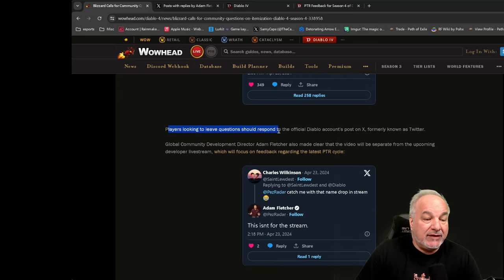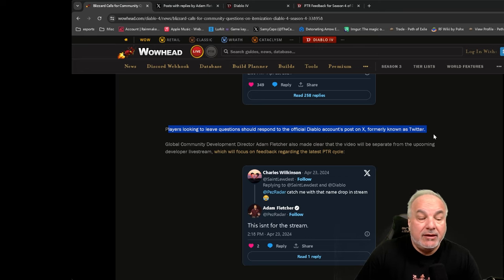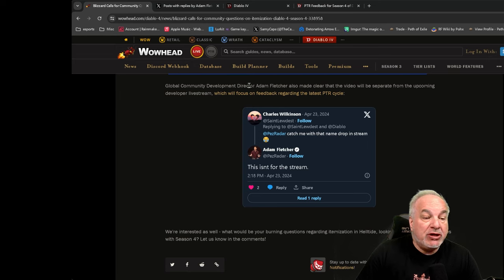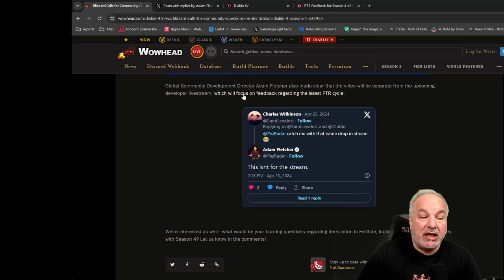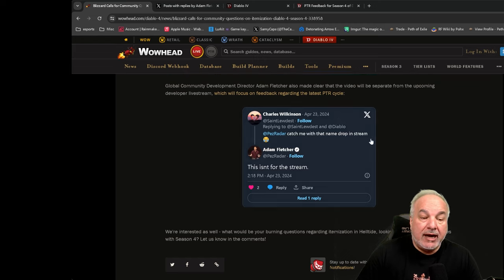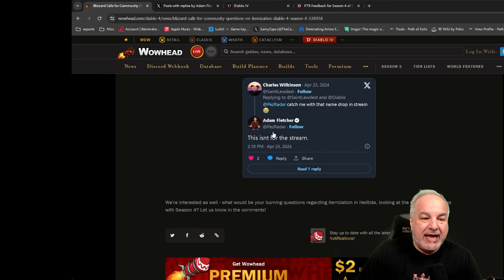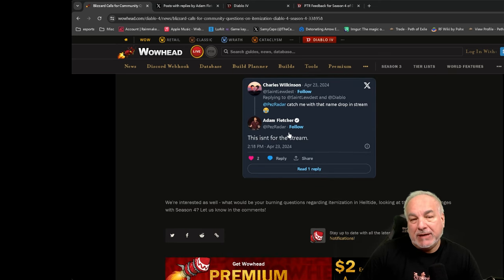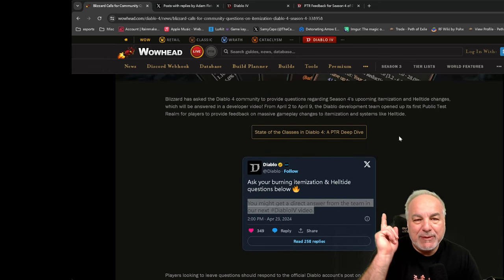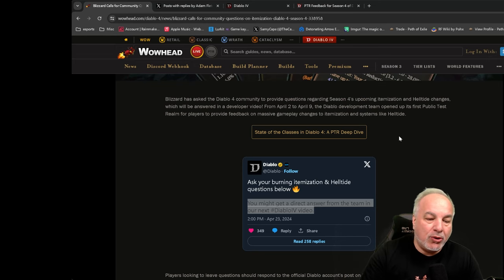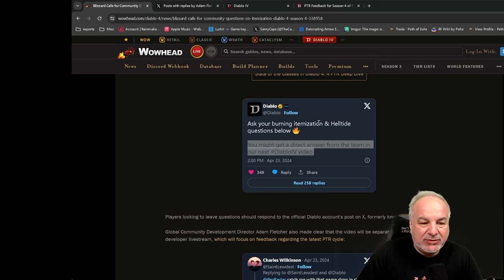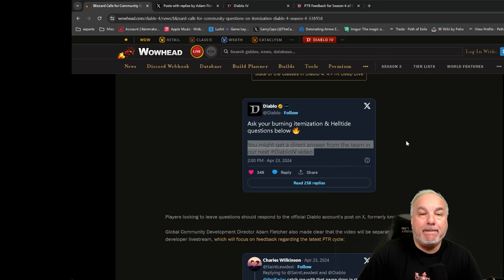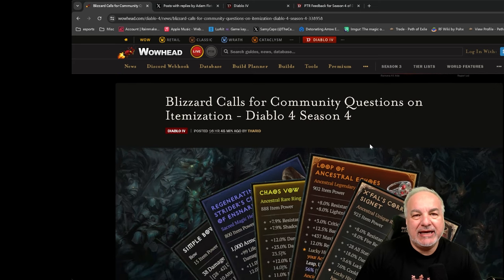Global community developer director Adam Fletcher also made it clear that the video will be separate from the upcoming developer live stream, which will focus on feedback regarding the latest PTR. Someone did ask on X if this was going to be on the Campfire chat, the live streams that the dev team typically do before a major launch. And Adam Pesradar basically said, this isn't for that live stream. So if you have any burning questions about itemization Helltides, go over to the Diablo X account and you can ask your burning question. Blizzard is dying to know. They're calling for more questions.